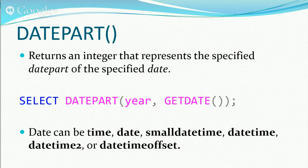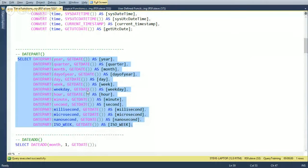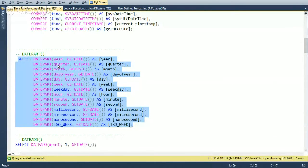A question came up: does DATEPART vary based on locale, like if you're using a different calendar? It's going to give you the year based on whatever your server settings are. That's an interesting question — I don't know if SQL Server has an option to use a completely different calendar system. For the quarter, depending on your collation, quarters might be structured differently, but DATEPART will always return whatever the current quarter is.